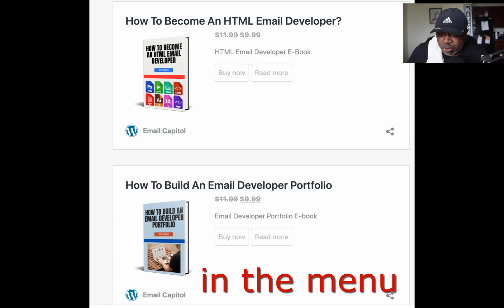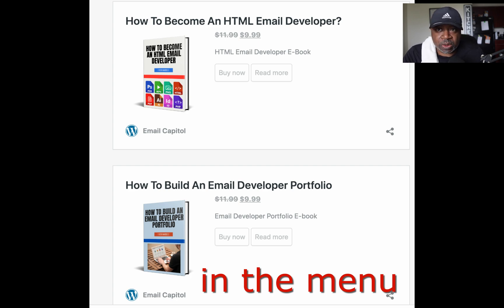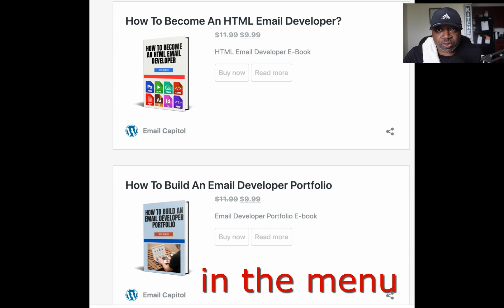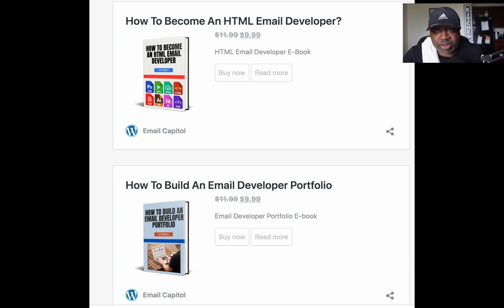I do have a new book — it's called How to Build Your Email Developer Portfolio. Please like, subscribe, and hit the notification bell. Take care.